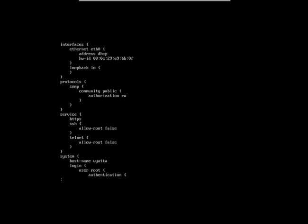So we go ahead, run the show configuration command and then in protocols we see that SNMP is enabled and the community string is public, and even more worrisome is that the authorization is rewrite. So what does this mean?